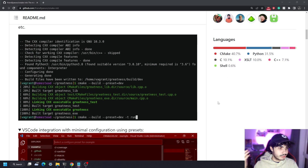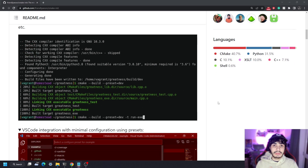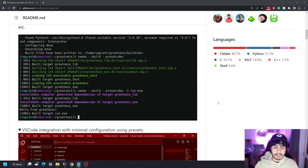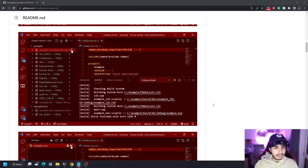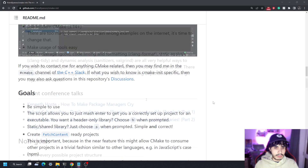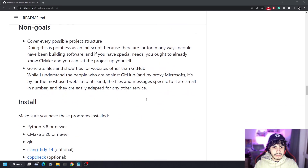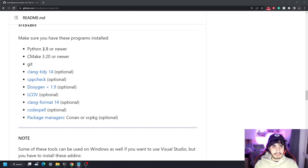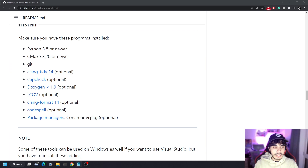Let's talk about the requirements and what you need to have installed on your system before you even install the tool so that it runs smoothly. Scrolling down on the GitHub project, there is a list of requirements: you need Python 3.8, CMake 3.20, and git installed. The rest are optional.